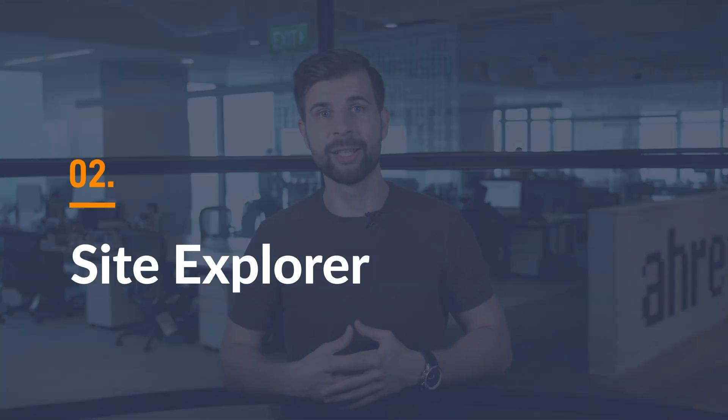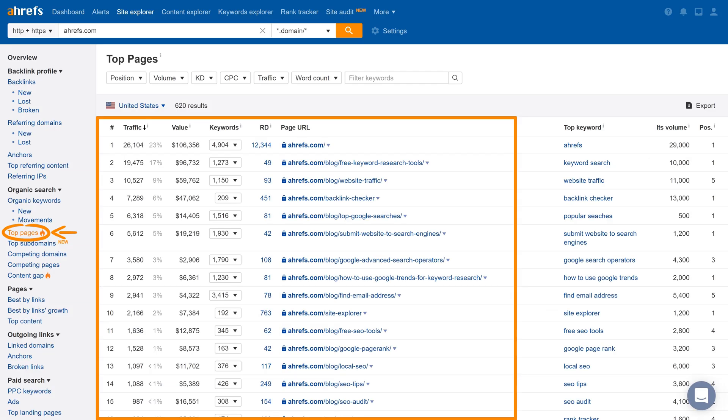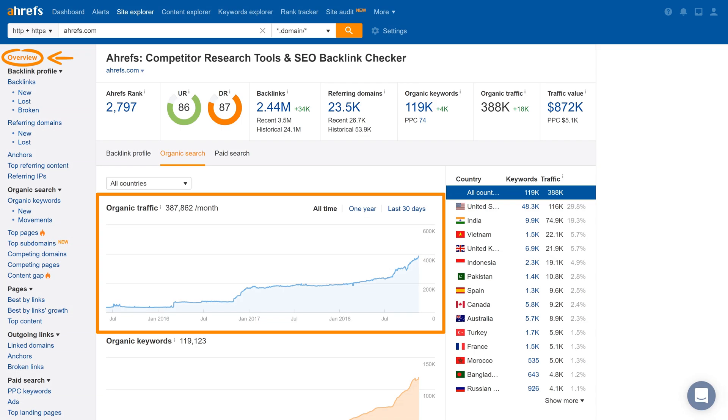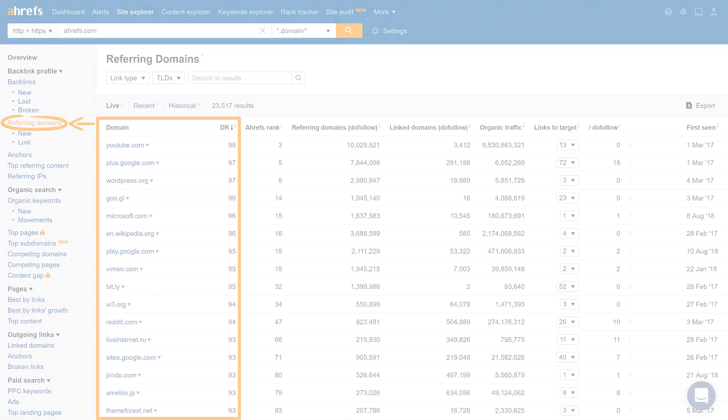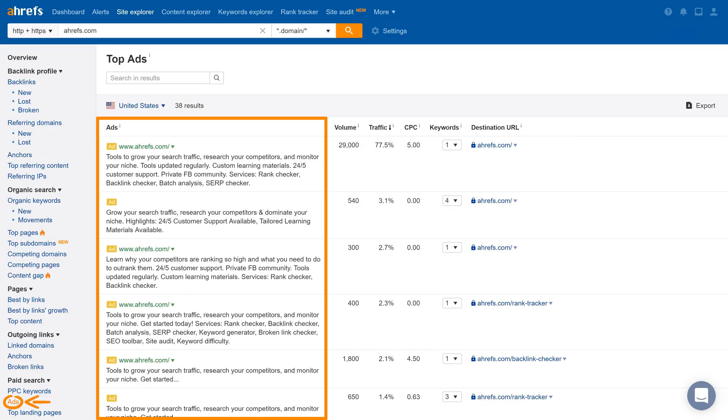Next up is the second tool, Site Explorer. This is where you can research your competitors' marketing strategies by studying the keywords they rank for in search results, the pages that bring them the most traffic from search, the speed at which their search traffic is growing, the websites that are linking to them, the pages on their website with the most backlinks, the pay-per-click ads they're running, etc. But I have to warn you, once you start using this tool you'll wish that you knew about it before.